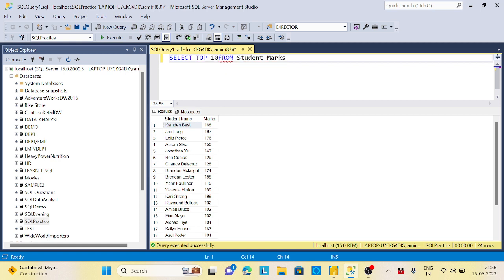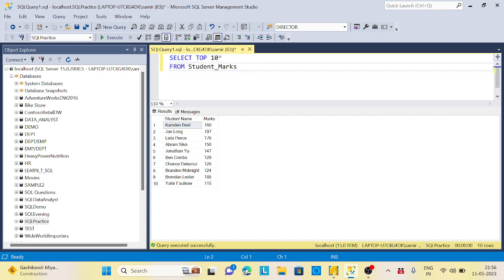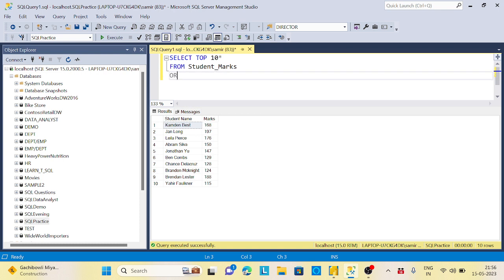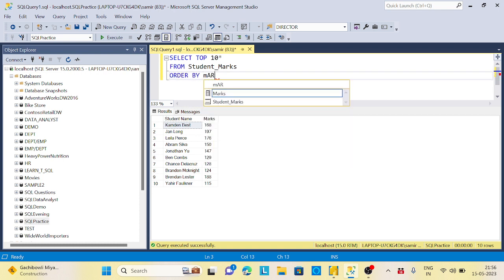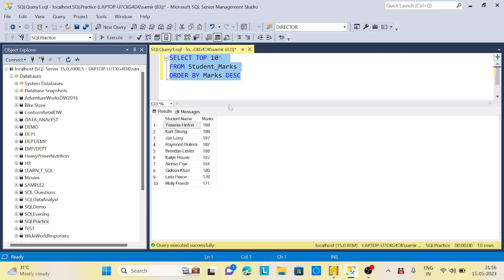But here it's based on what? You're getting top 10 just arbitrarily. What exactly we need here is order by marks descending. First it will do a descending order, then from that it will take the top 10 records.